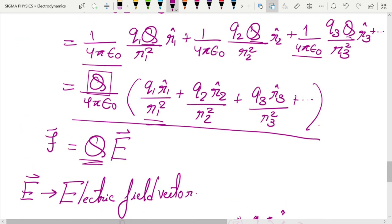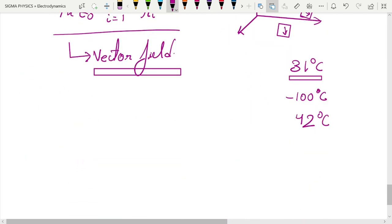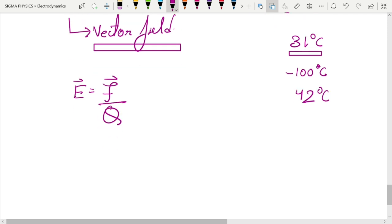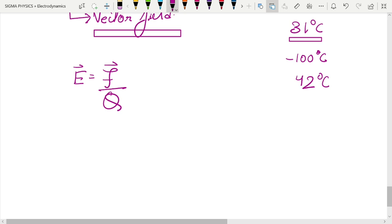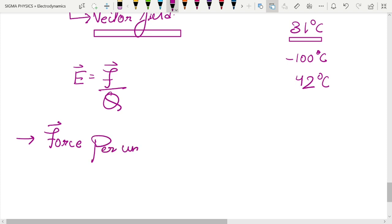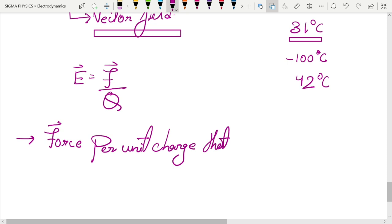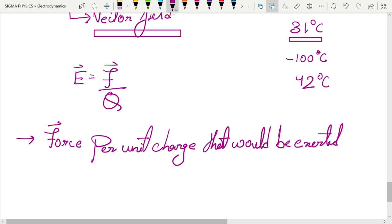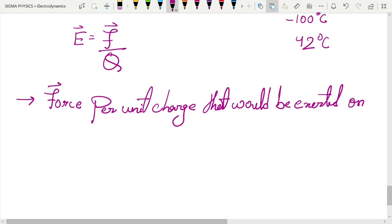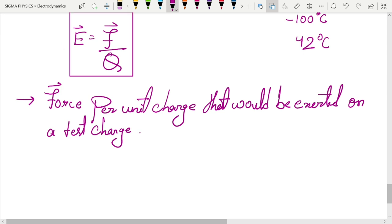From F = Q·E, we can write E = F/Q. Hence the electric field is defined as the force per unit charge that would be exerted on a test charge.